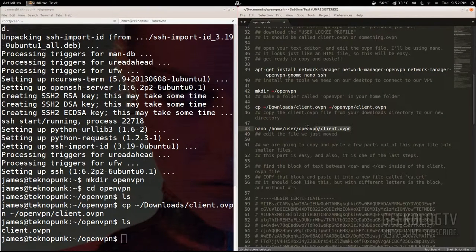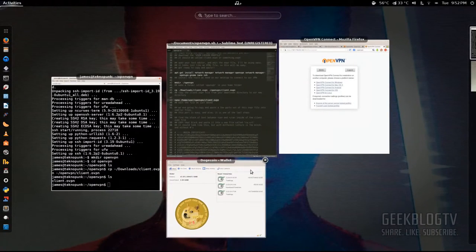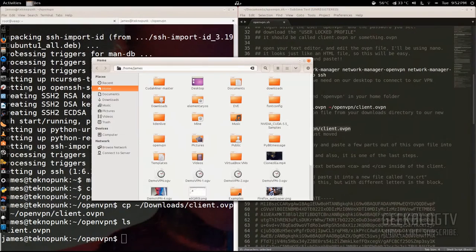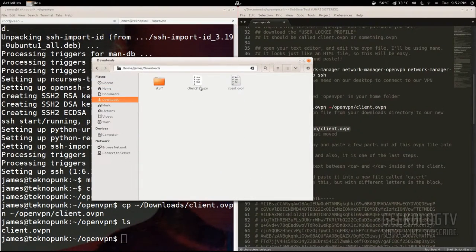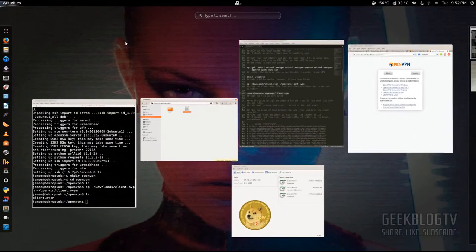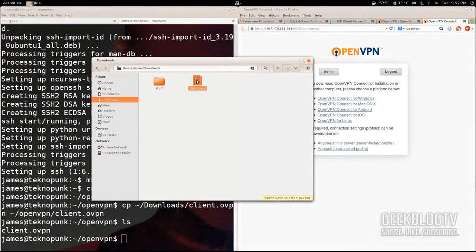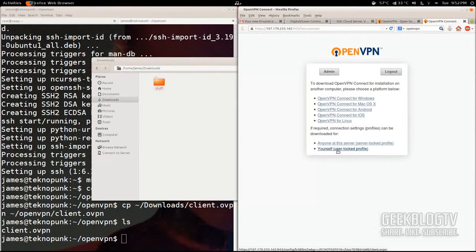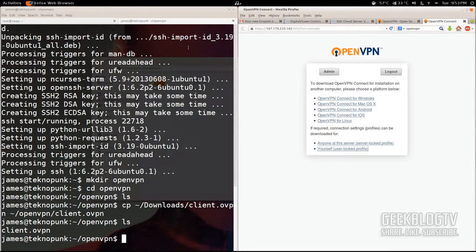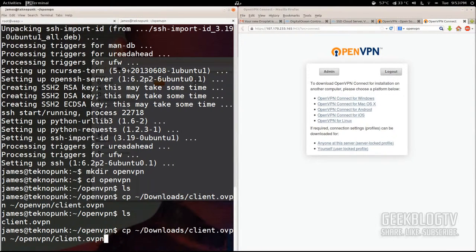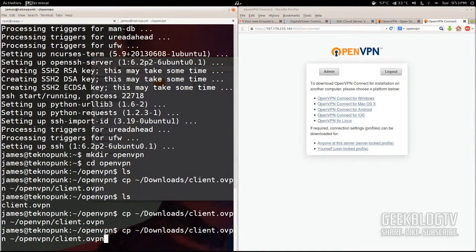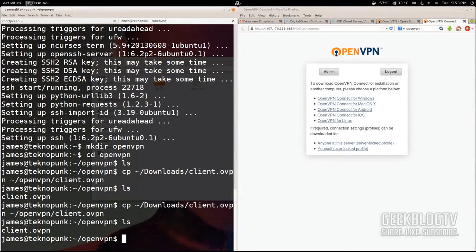We're going to use an editor to split this file into several different files — it requires about four different files. Open up your file browser, go to your Downloads, and we're going to delete the old one and download a fresh copy and move it over. Mistakes happen — hit up to repeat the last command to move it over, then 'ls', and there we go: client.ovpn.